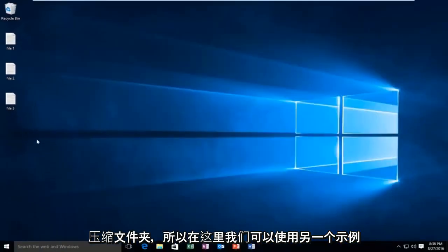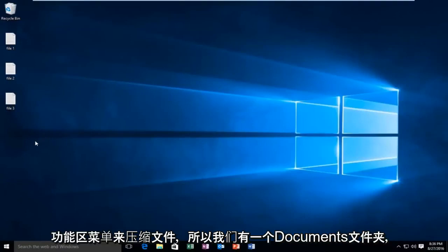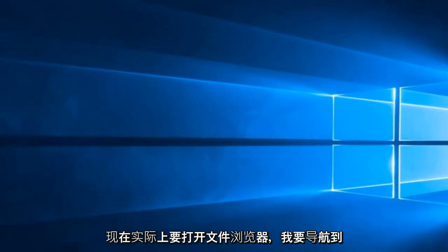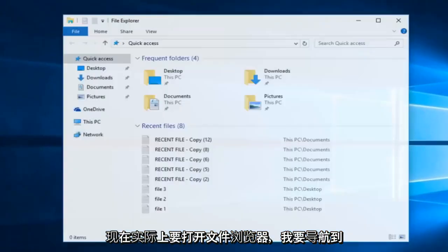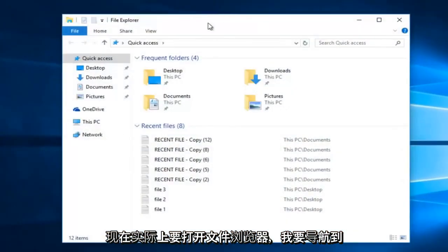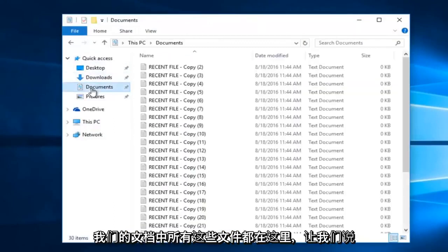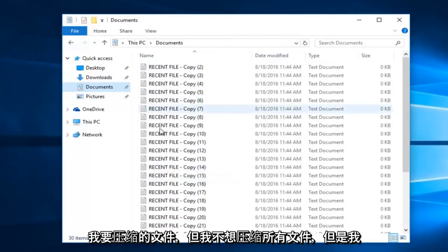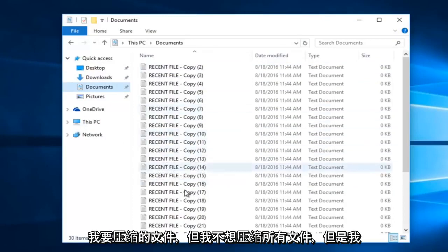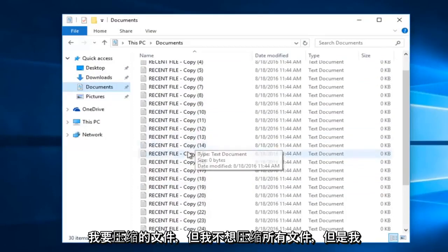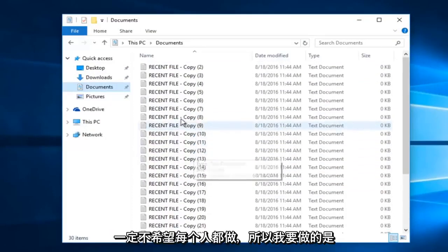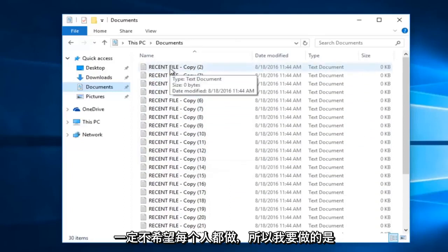So another example here, we can use the ribbon menu to compress files. So let's say we have our documents folder. So I'm going to open up File Explorer right now, and I'm going to navigate over to our documents. I have all of these files in here, and let's just say there's certain files that I want to compress, and I don't want to compress all of them, but I most certainly do not want to do them all individually.